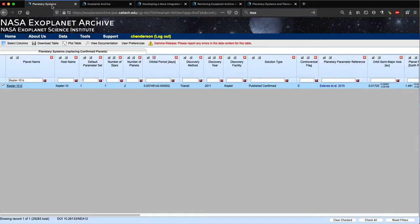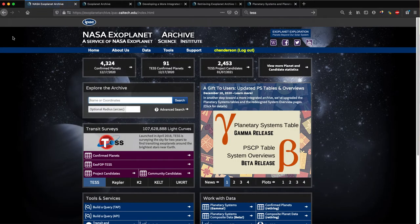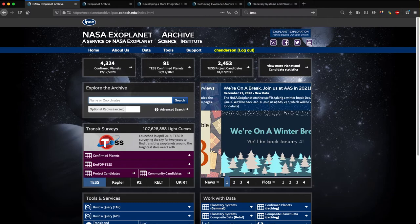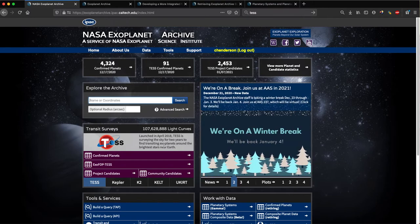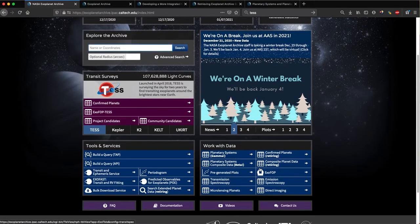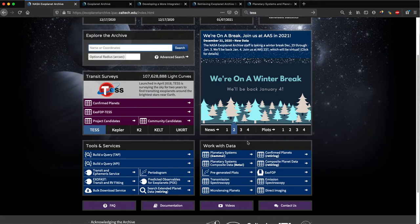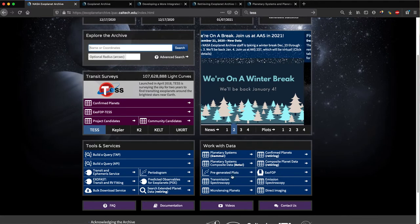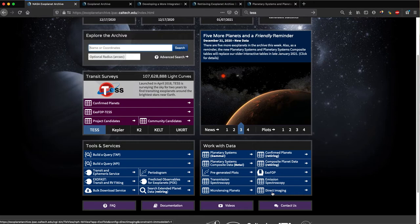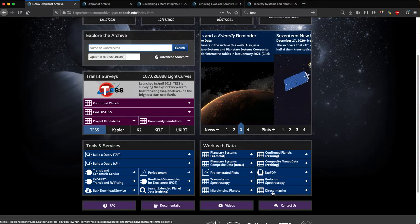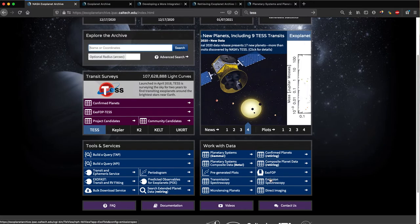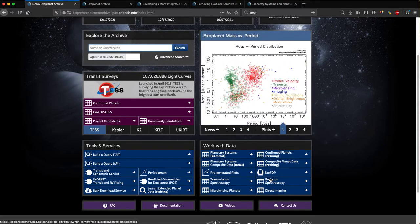Let's go back to the home page. I'll mention that although the planetary systems table is our new workhorse table for planet data, we host several other planet data tables in this section down here. This includes tables that are tailored to planets discovered using the microlensing or direct imaging techniques, as well as tables containing transmission or emission spectroscopy. There is also our planetary systems composite data table, which we'll take a look at now.